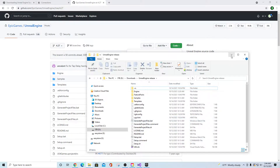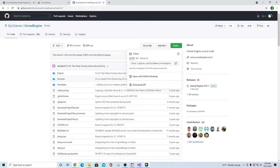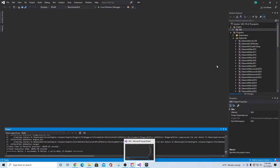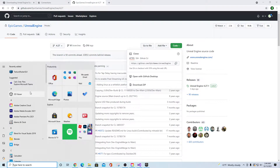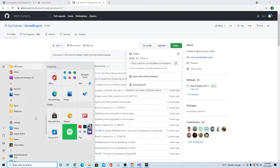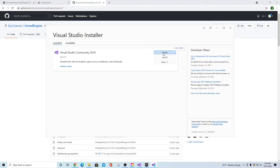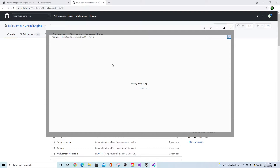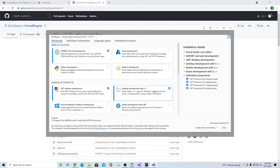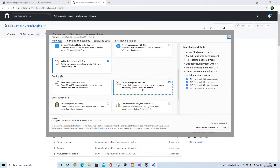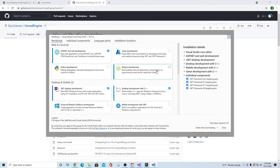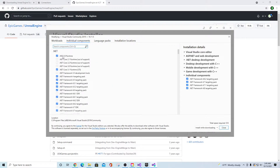If setup.bat doesn't run, you'll get errors related to things not installed in Visual Studio. Open the Visual Studio Installer, go to Modify, and check your components. You need Desktop Development with C++ and Game Development with C++ both installed — this covers your Unreal C++ and includes the necessary SDKs and libraries.